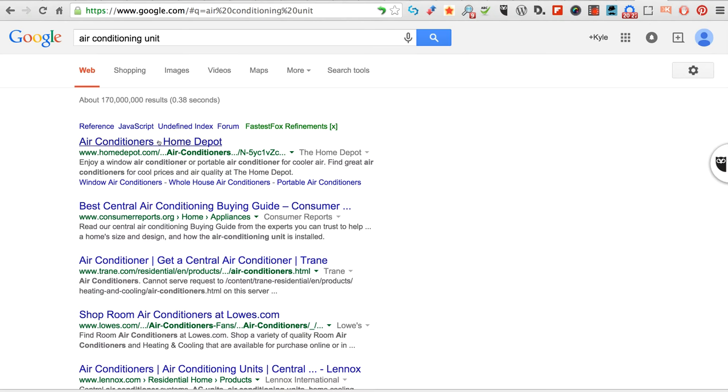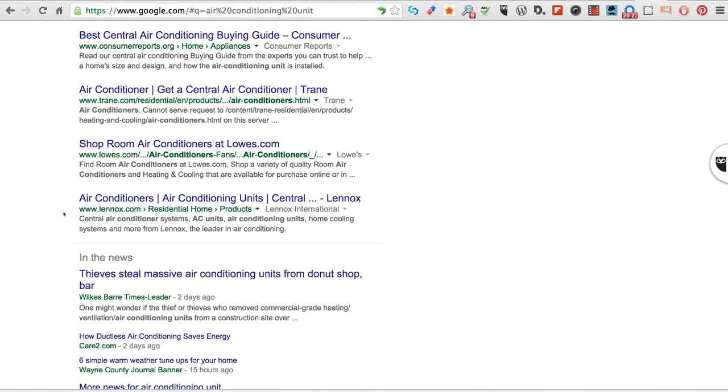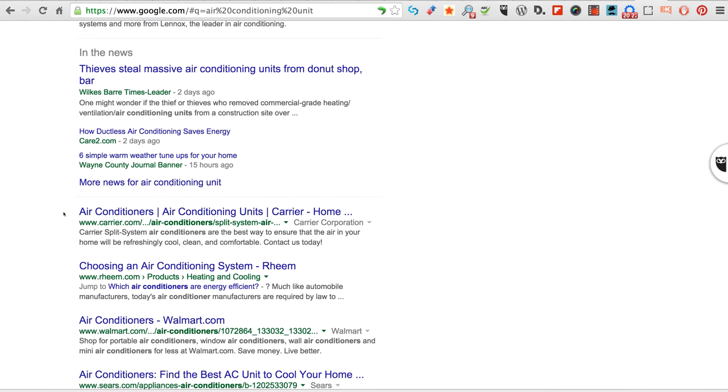They're going after these keywords, okay? So that's the first thing you can do is you can see what your competitors are doing.